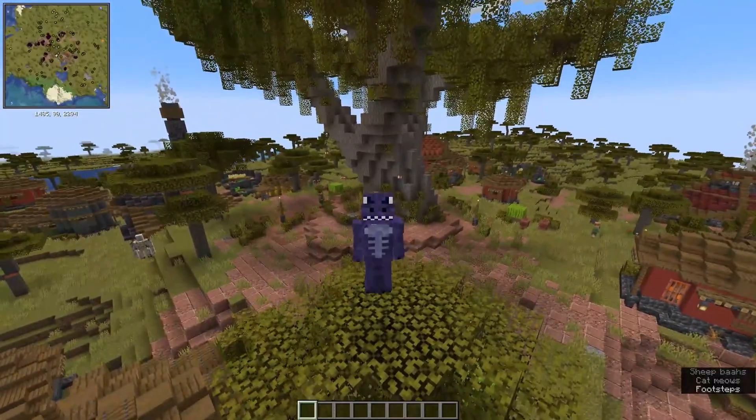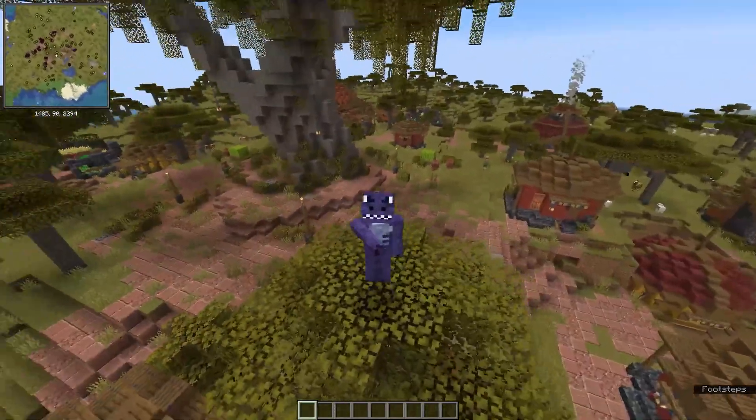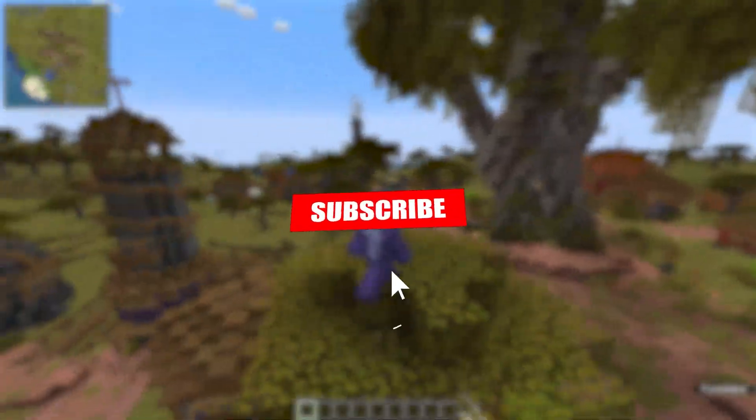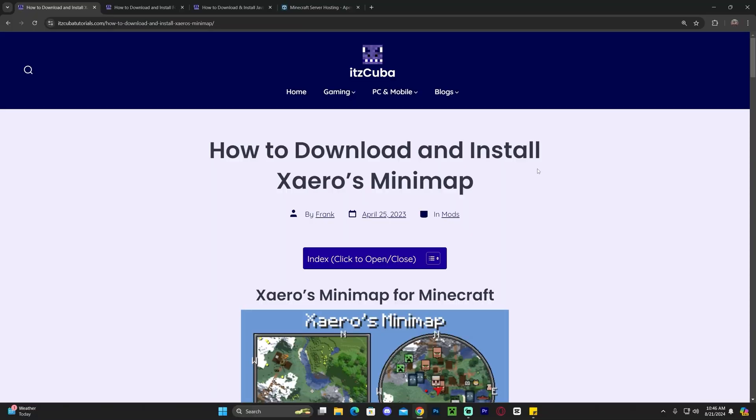Before we begin, the only thing that I ask in return for teaching you how to install the Saeros minimap is to subscribe to the channel. Now let's begin.